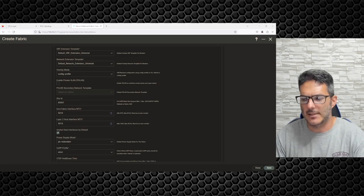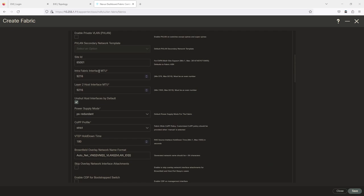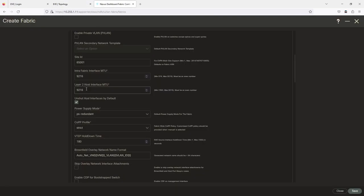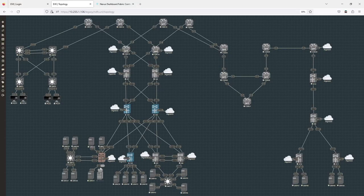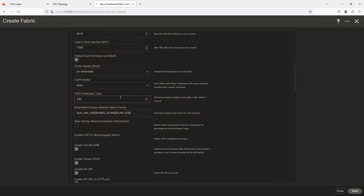The intra-fabric interface MTU will be for connections between, say, Nexus 1 and Nexus 3. The Layer 2 host interface MTU is for traffic southbound at your leaf switches. Unless told otherwise, I bump this down to 1500 — for my lab I don't need 9216. But in a production environment I always keep it at 9216 unless there's a reason not to.